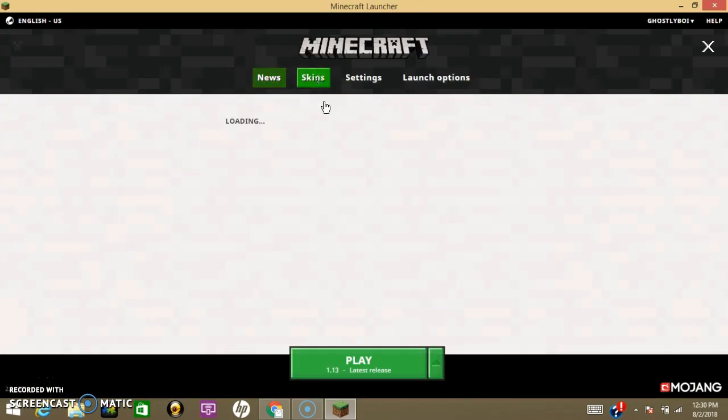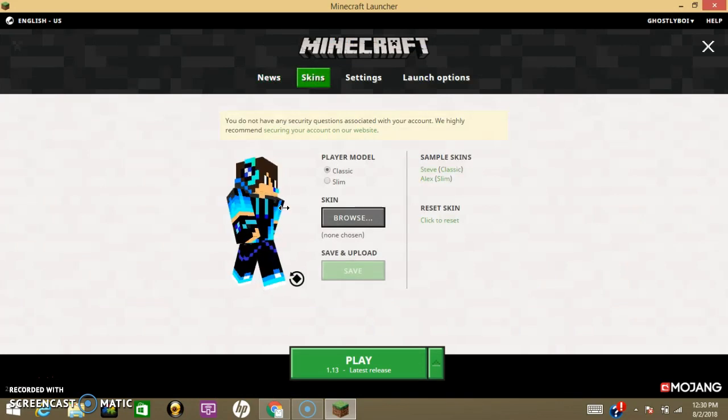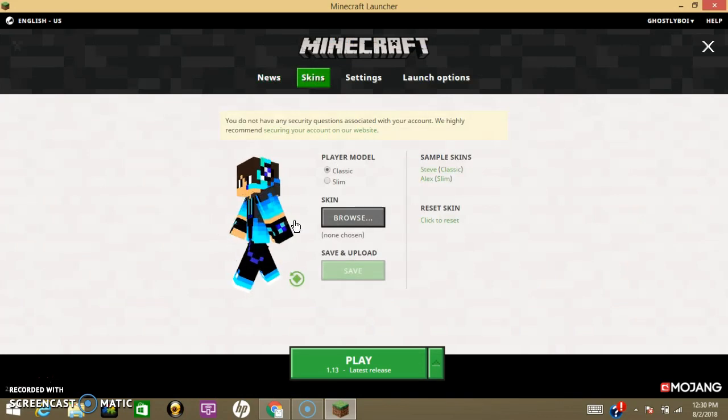And then you wait for it to load. And then when you go to your skins, Shabam, it's right there. When you play, it's going to be your skin.